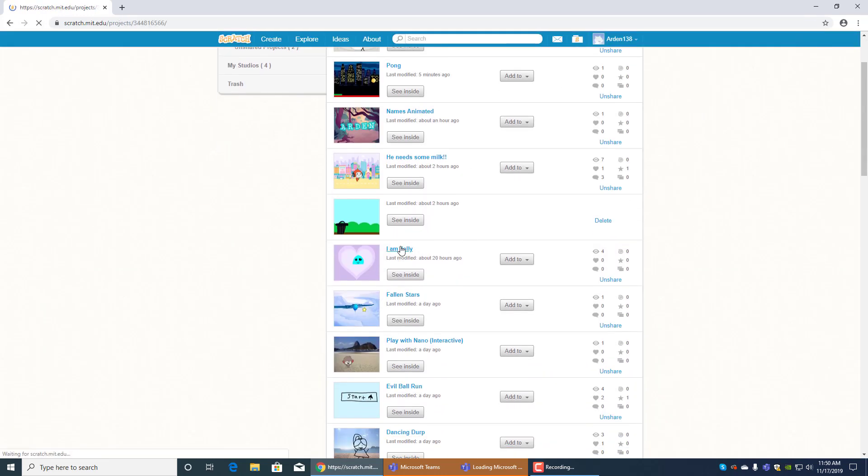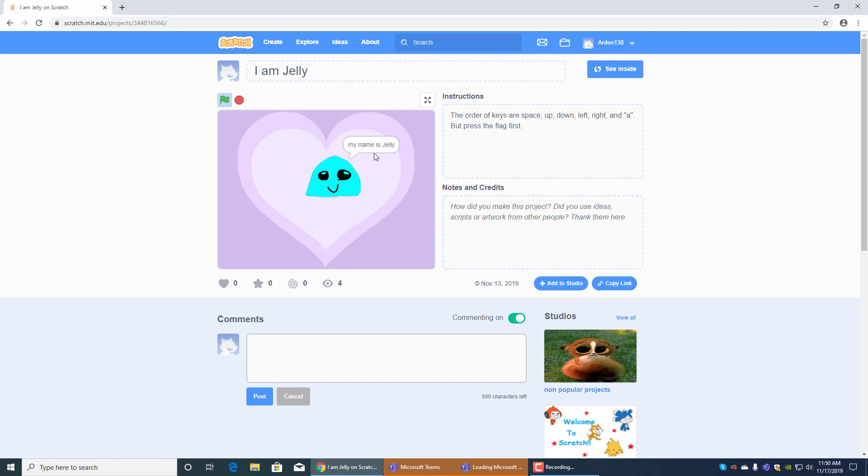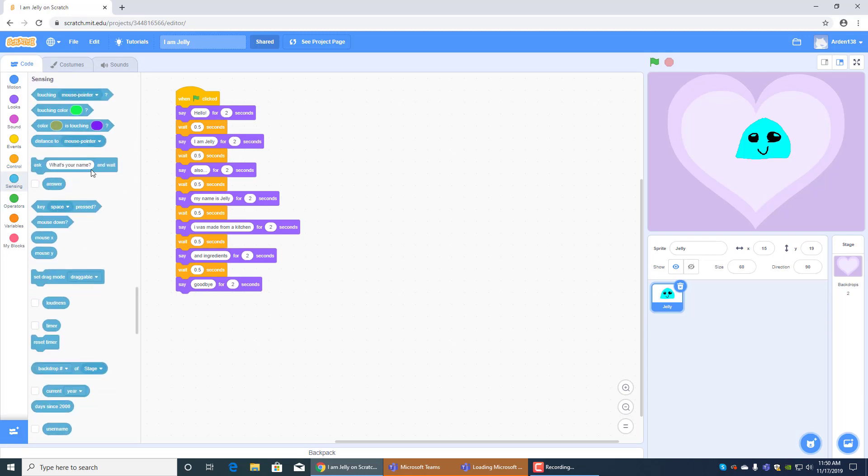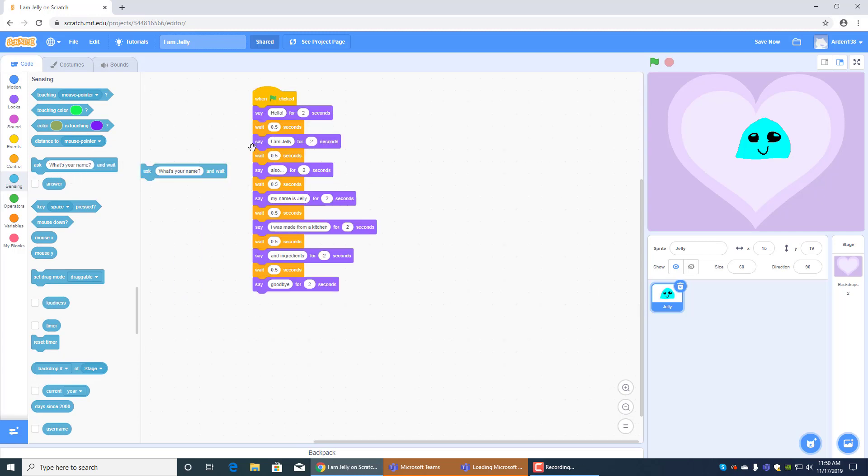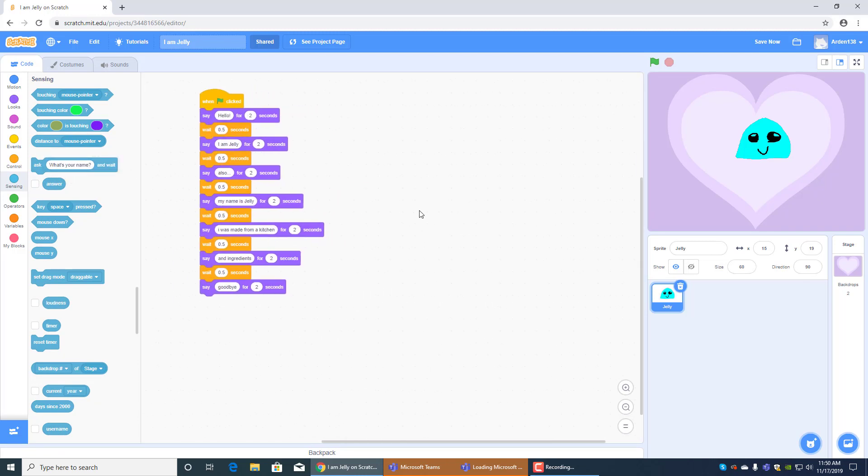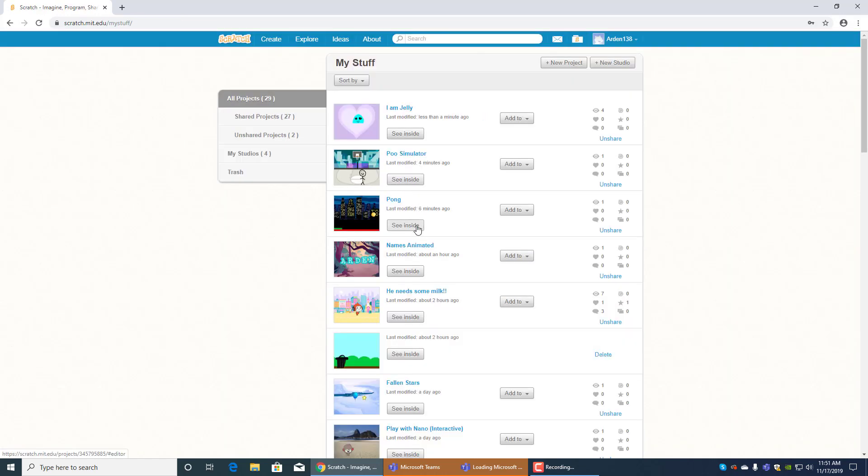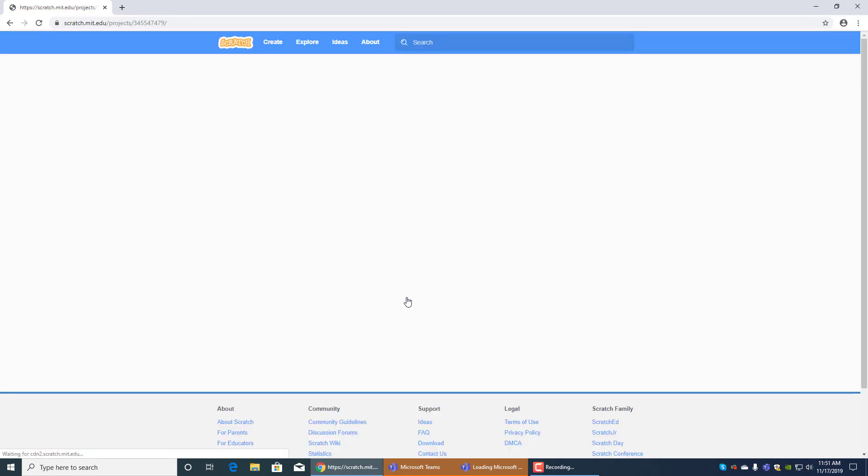And over here I am jelly, this one's kind of cute. Hello I am jelly also my name is jelly I was made from the kitchen and the ingredients goodbye. And this is another talking one except when I made this I didn't know how to question people over here like ask what's your name and wait. I didn't know how to do that yet so I just hit like say hello for two seconds I am jelly and stuff like that.